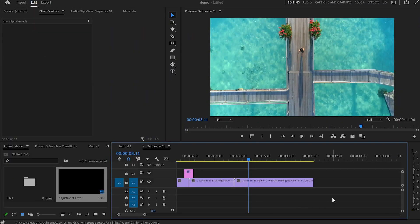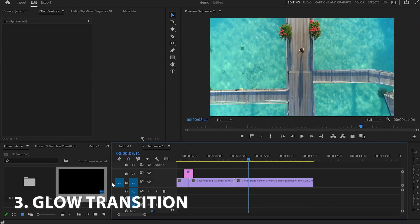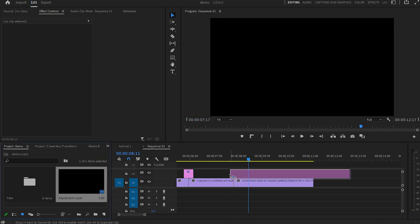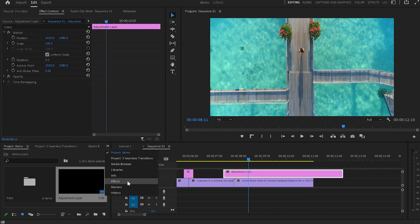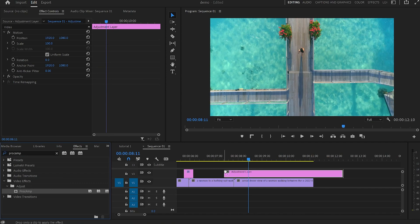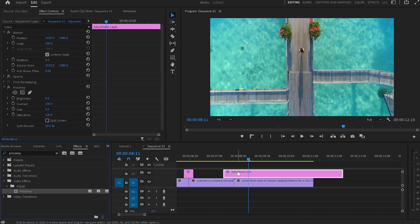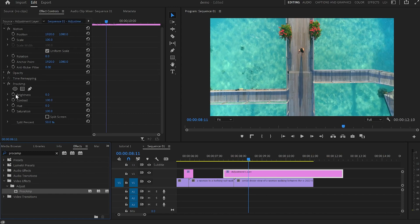The last transition is the glow transition. Using the same adjustment layer I'm going to drop it over those two videos, but this time I won't do any cutting — I'll leave the adjustment layer shorter on the left-hand side and longer on the right-hand side, and you'll see why in a second. Then I'll select the adjustment layer, go to Effects, type down ProcAmp, drag the ProcAmp effect onto the adjustment layer, and move to the Effect Controls panel, scrolling down to Brightness.